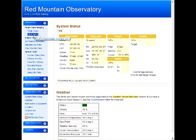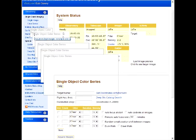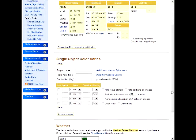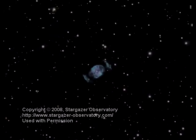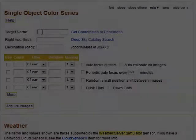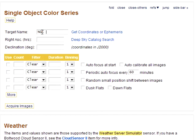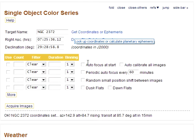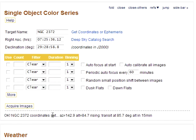That's what we'll use. We'll be imaging NGC 2372, the Gemini Nebula. Fetch the coordinates from ACP's Deep Sky Catalog, and we can see that it's 15 minutes away from transit, but we're unconcerned about meridian crossings.